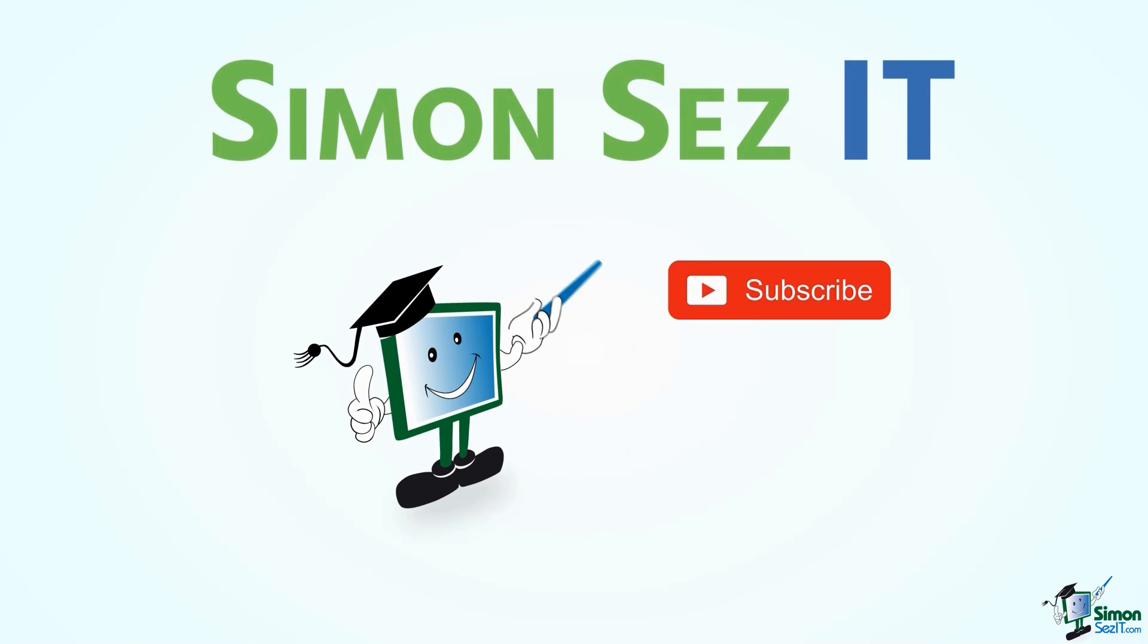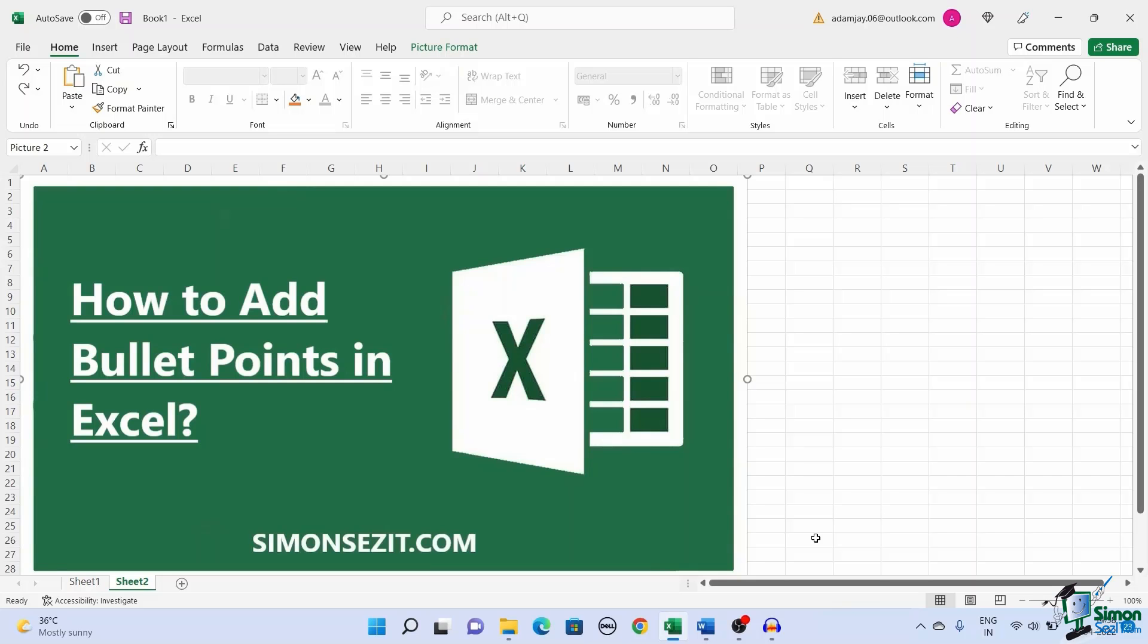Simon Says Subscribe and click on the bell icon to receive notifications. Hello everyone, welcome to a new tutorial from Simon Says It.